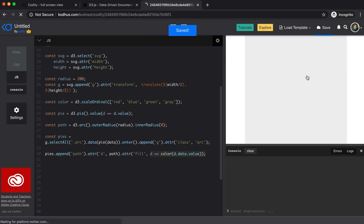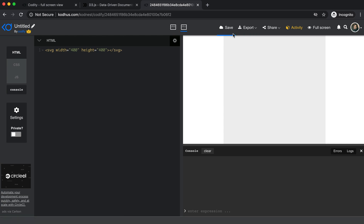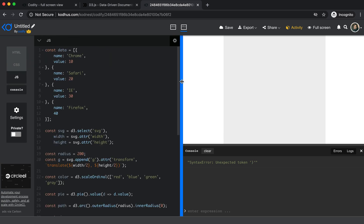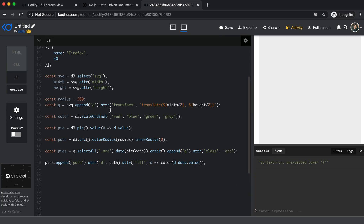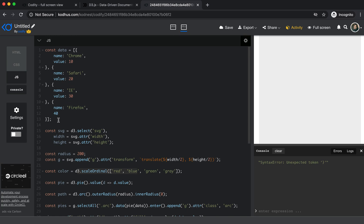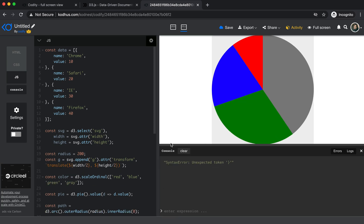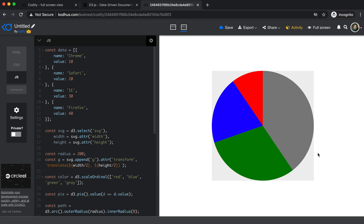I want to make sure I did everything correctly. Opening the console and saving, I can see there's an unexpected token error. Looking at the data, I need to make sure the value property is correctly defined. After fixing that, you can see we actually have a nice pie chart in the page, and you can go ahead and change the colors to whatever you like.